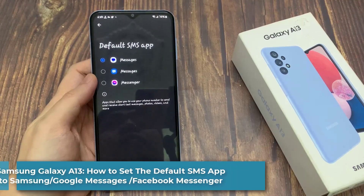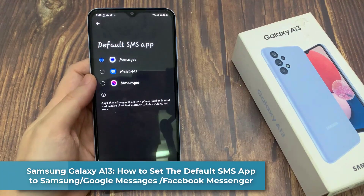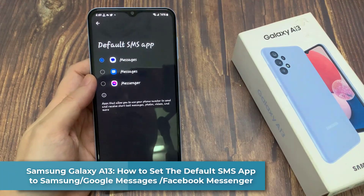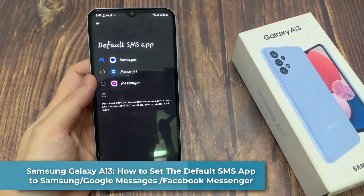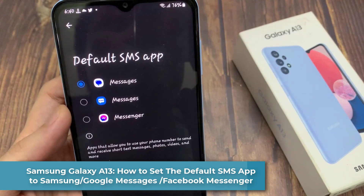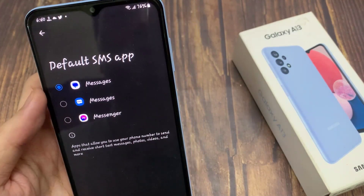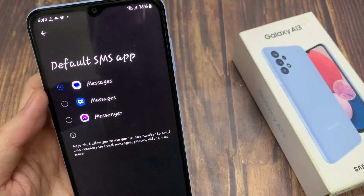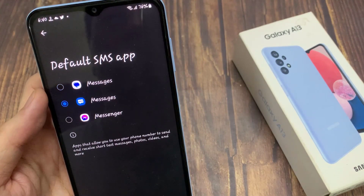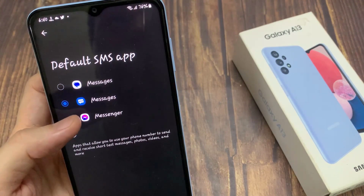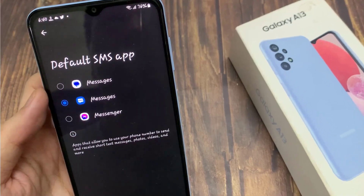Hi everyone. In this video, we're going to take a look at how you can set the default SMS app to Samsung, Google Messages, or Facebook Messenger on the Samsung Galaxy A13.